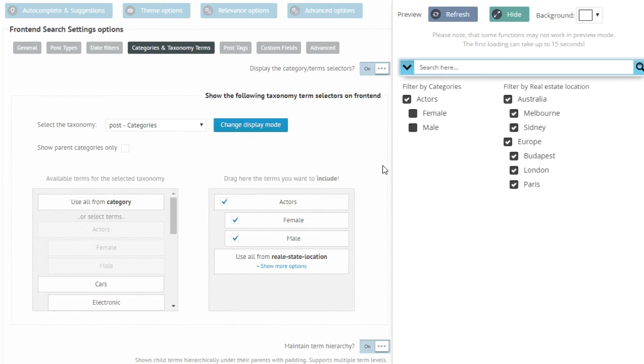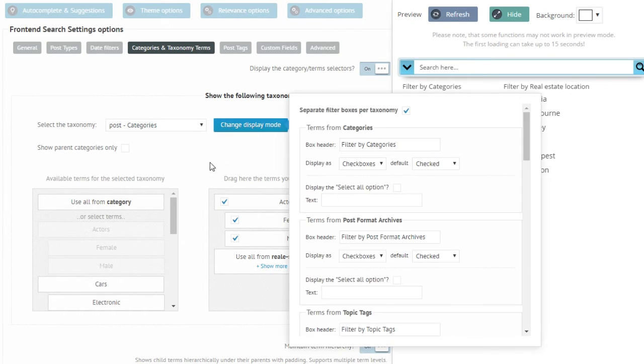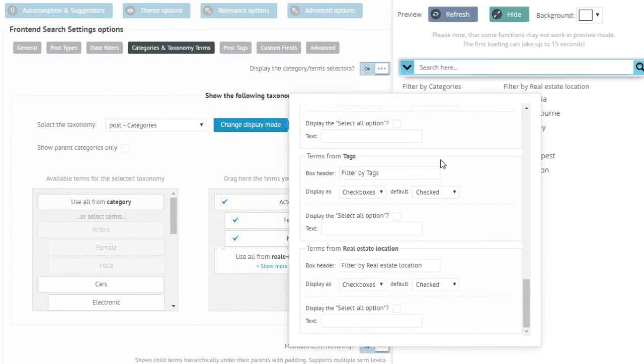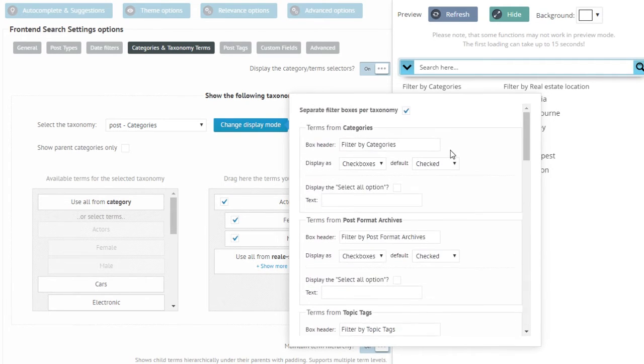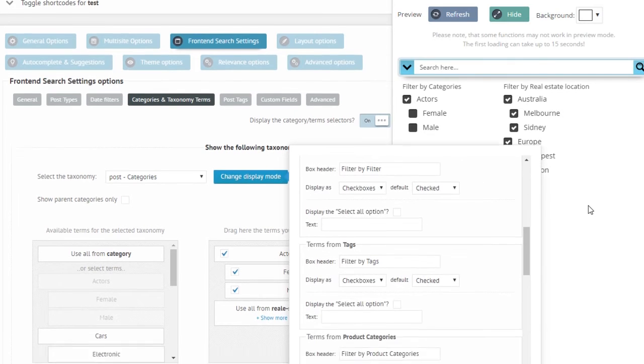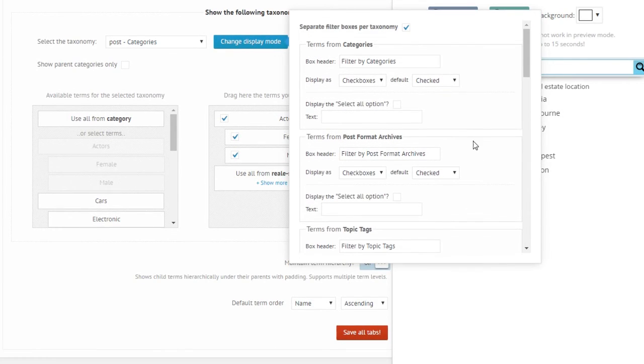There is also different display modes for these taxonomy terms which you can change by clicking on the change display mode option. A scrollable thing is going to pop up and there is going to be a tiny window for all the taxonomies.